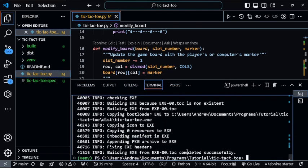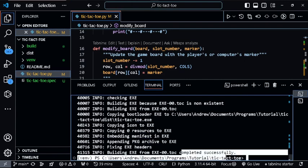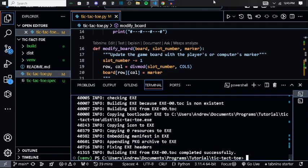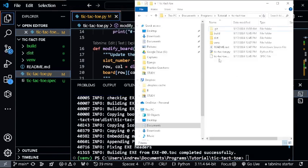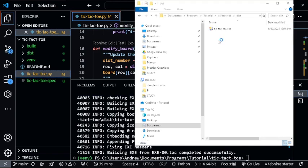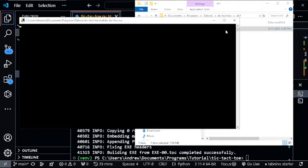Once this has run successfully and you see 'completed successfully,' what you want to do is go into your folder here, open the dist folder, and now you can find your tic-tac-toe game.